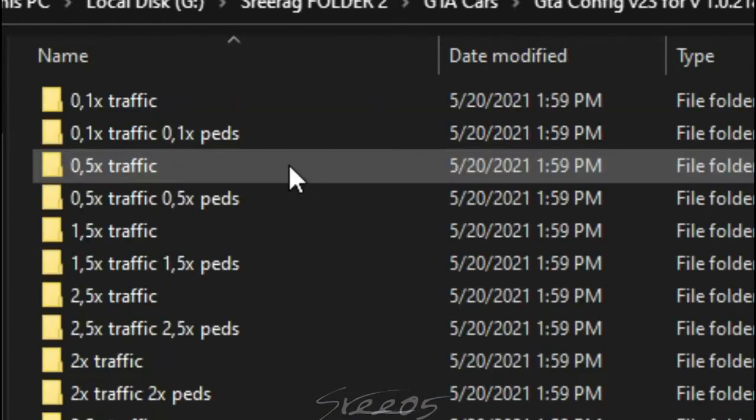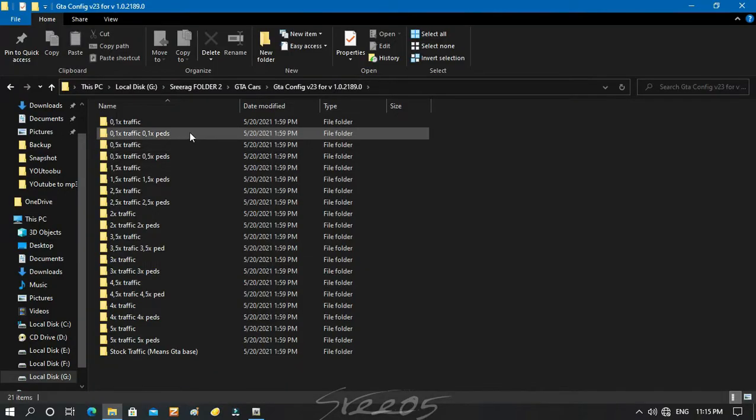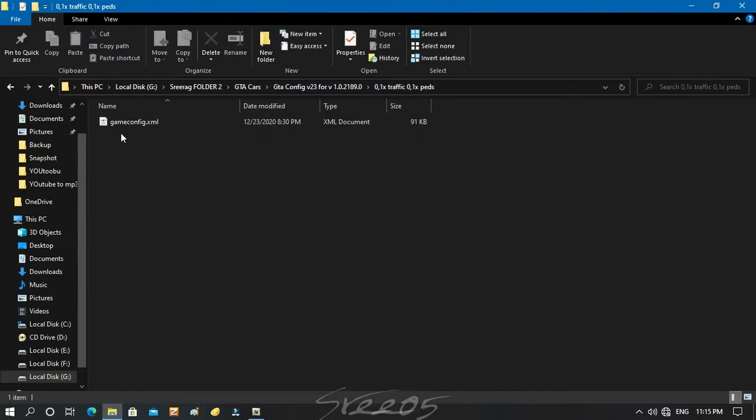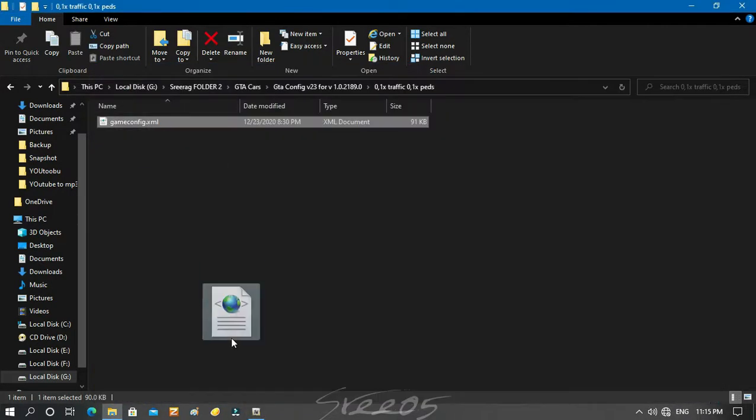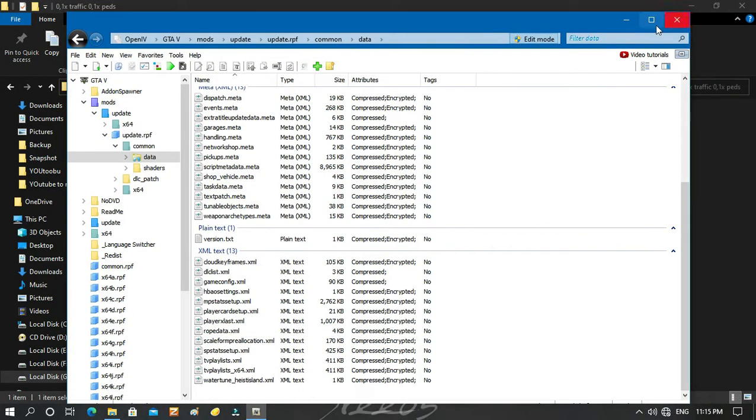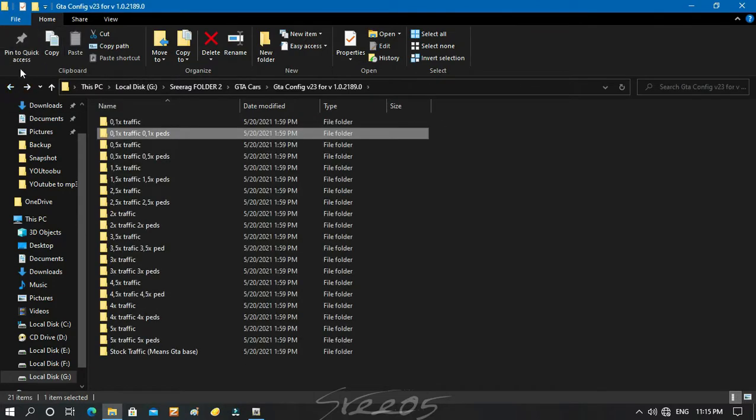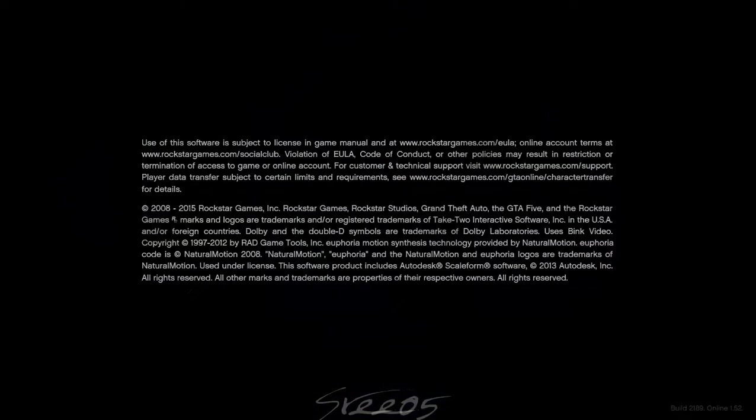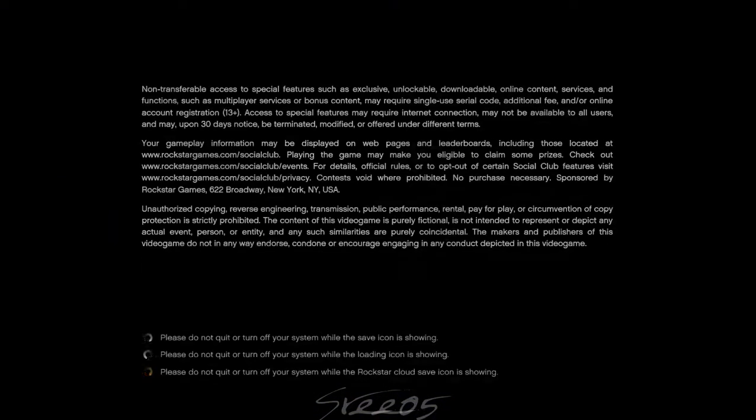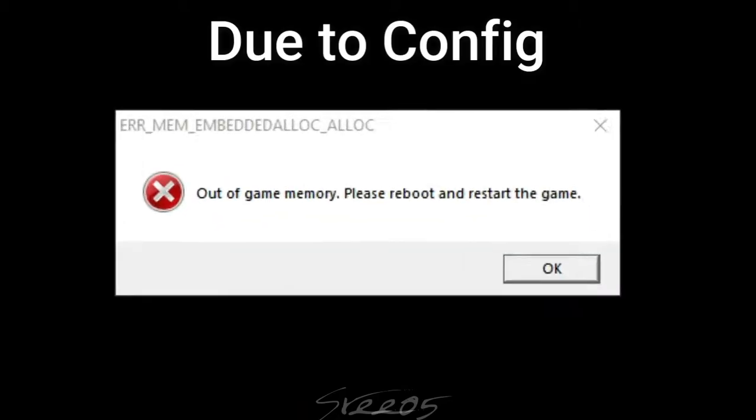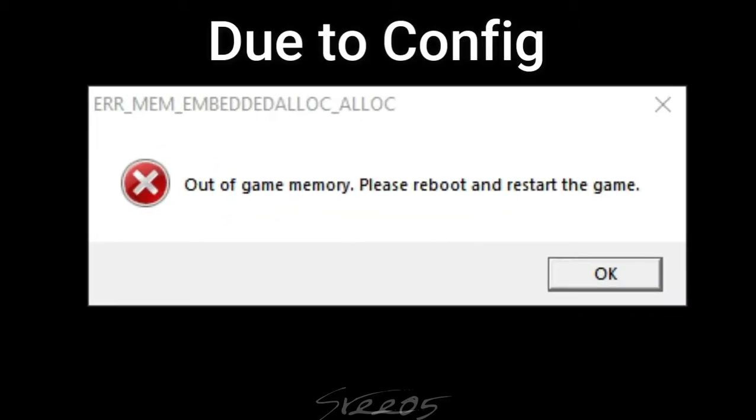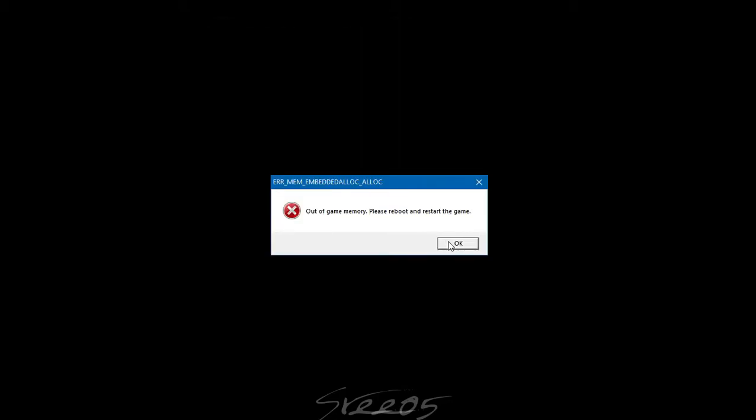You have decided to download GTA config files from many videos and change the game profile. But after you are done with this method and try to open the game, you face another problem like out of game memory. Please restart.